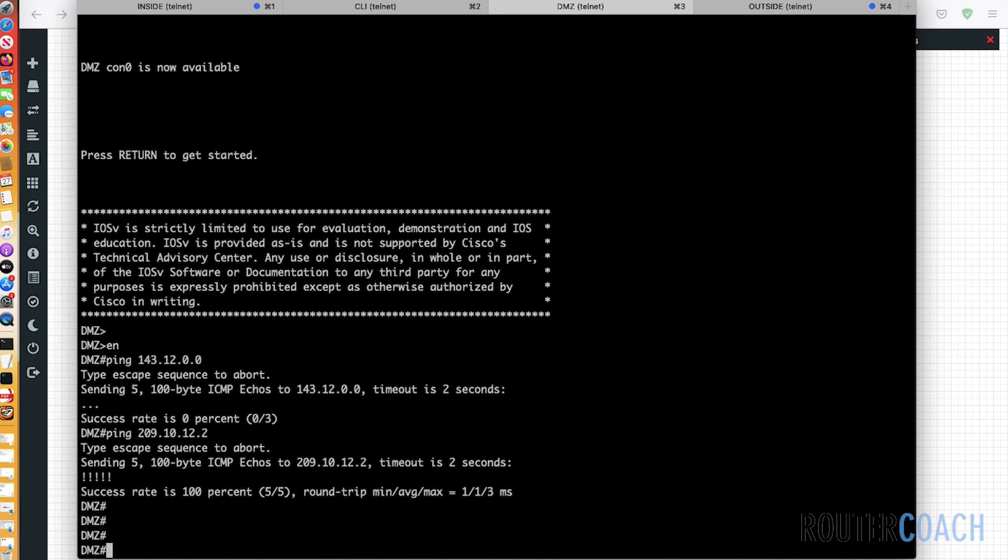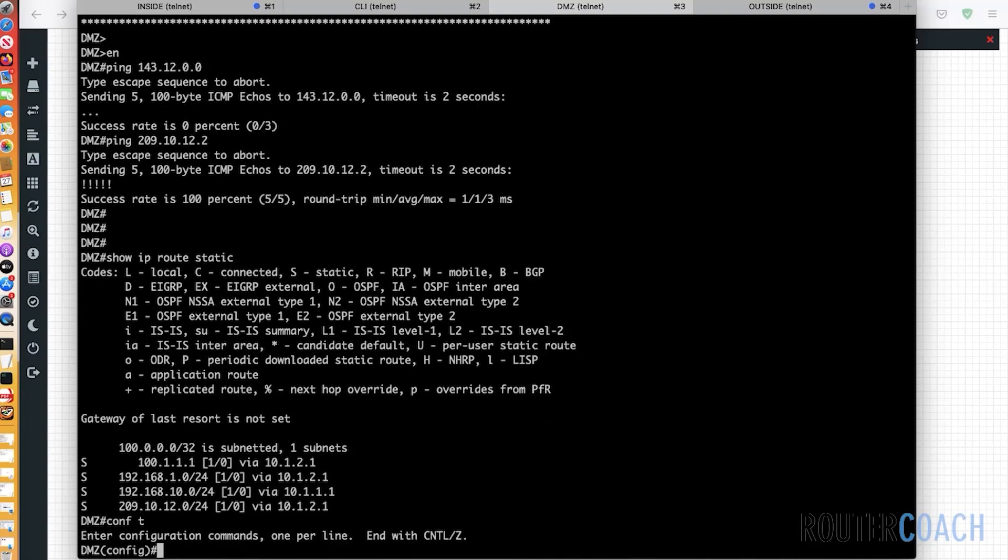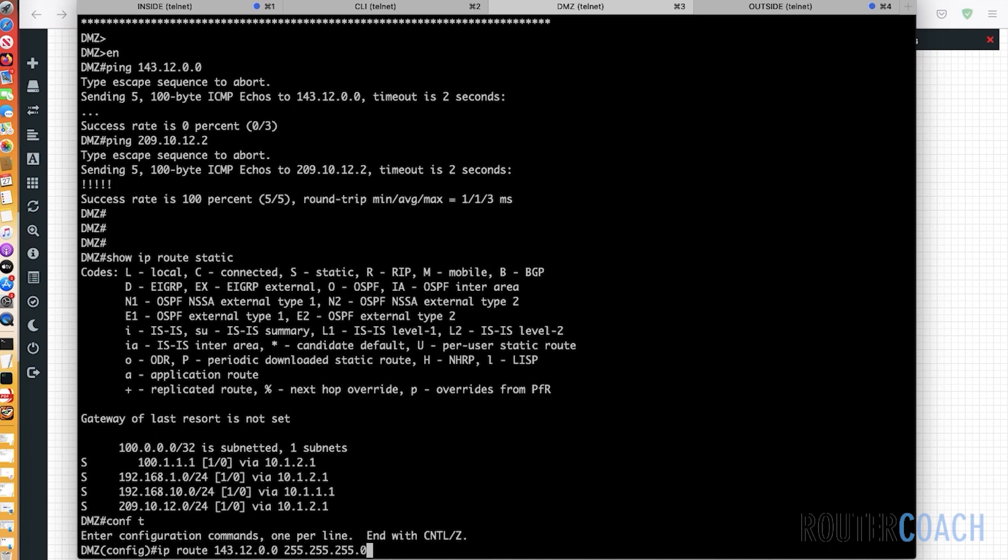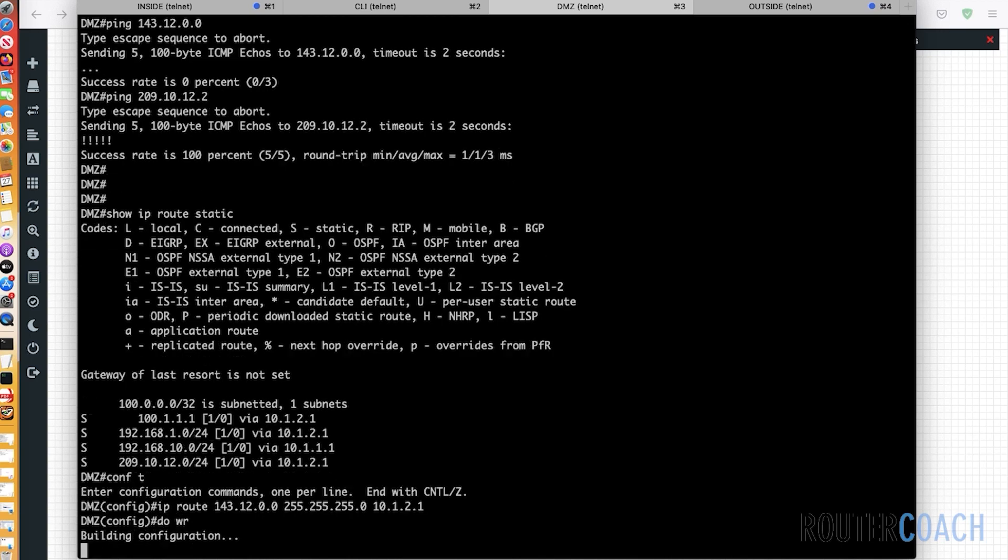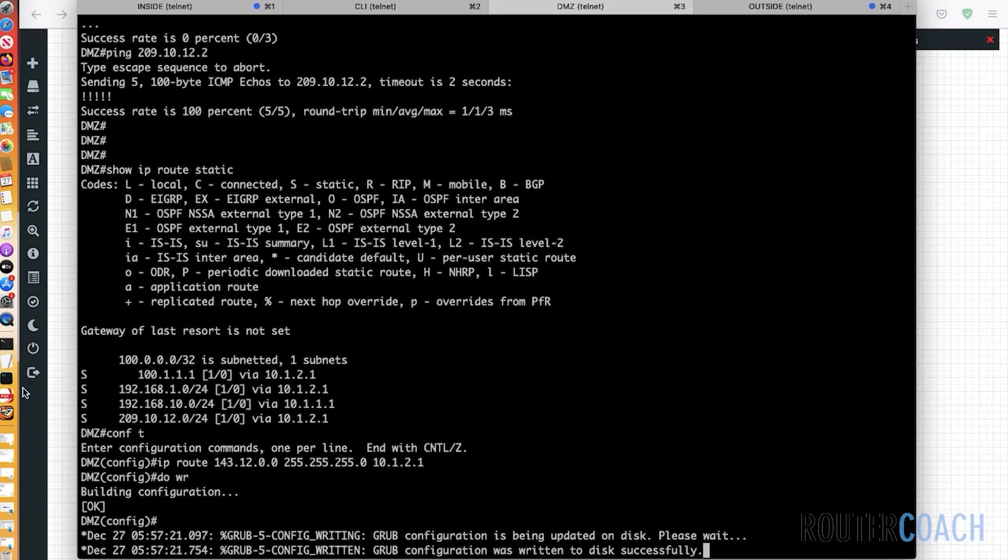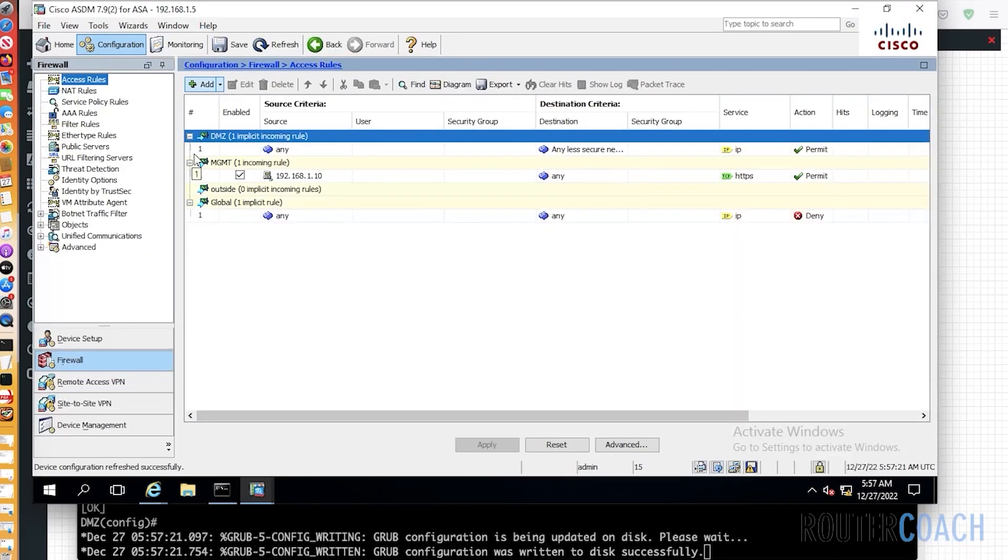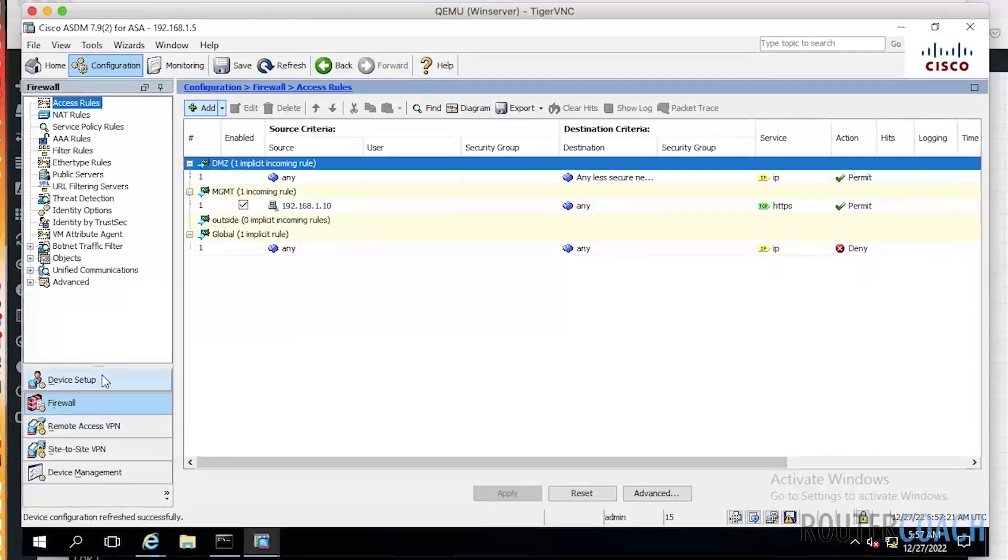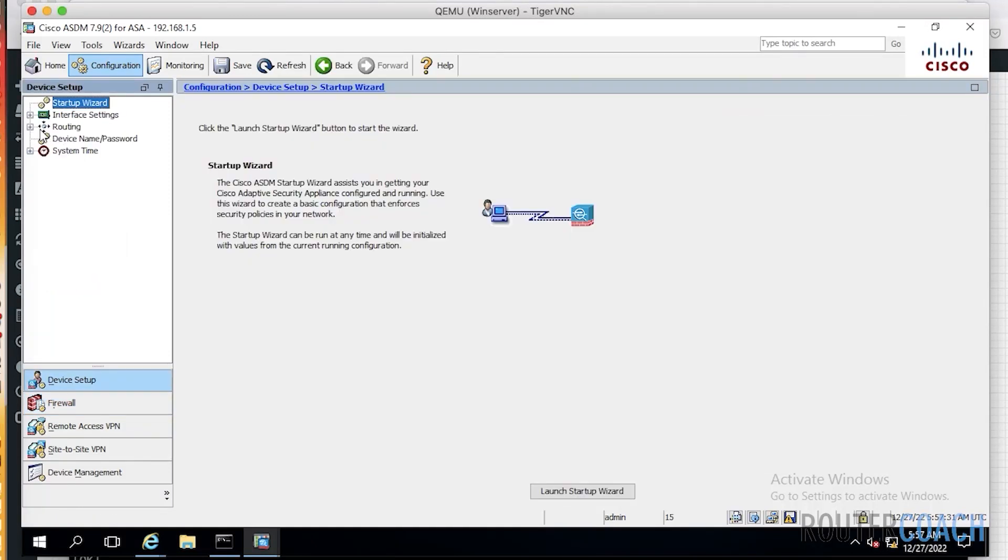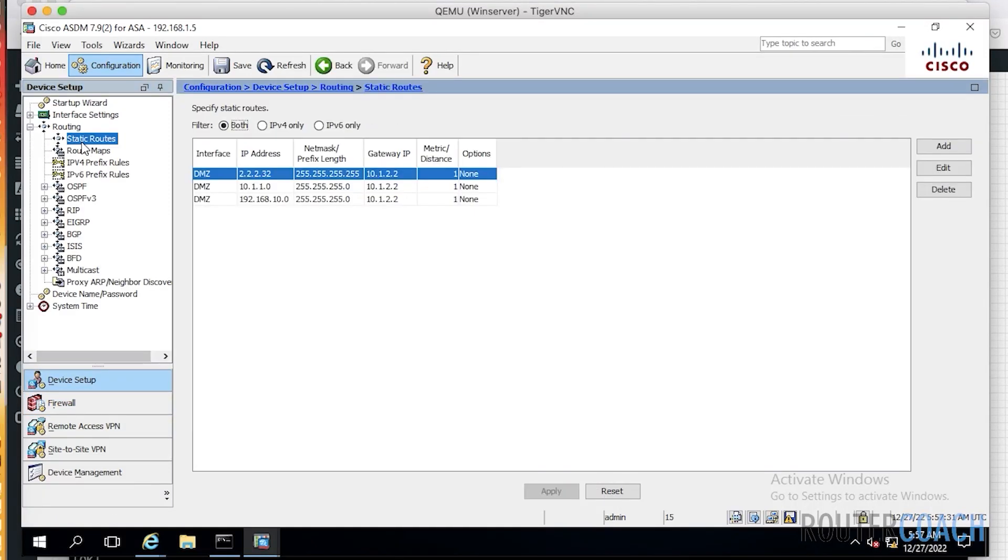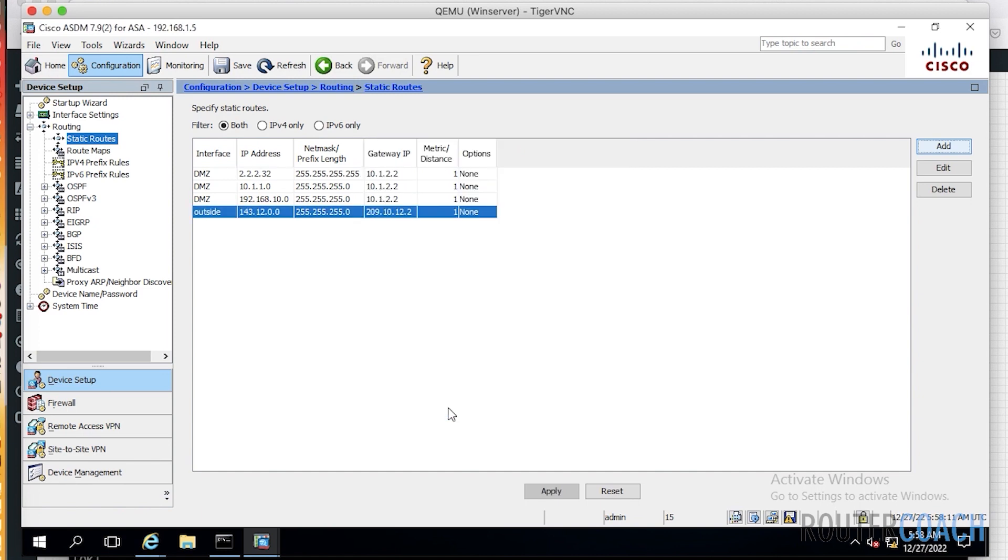Let's have a look here first. Show IP route static. No, it doesn't. So let's configure it here first. IP route to get to the 143.12.0.0 network on a slash 24. So our next stop is 10.1.2.1. Then look on our ASDM and see if it has the static route. So I need to go back to device setup routing and static routes. We need to add one here as well. So going out of our outside interface, network is 143.12.0.0 slash 24, and our gateway IP is 209.10.12.2. That should work.